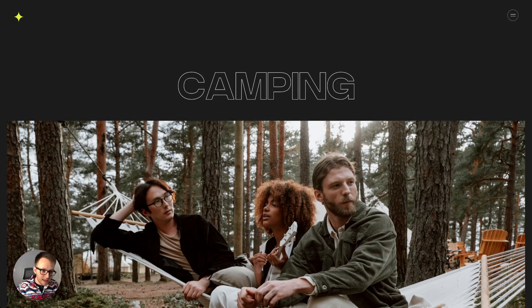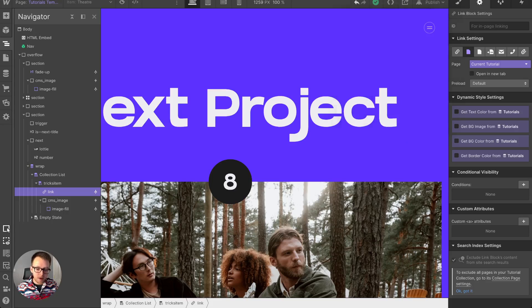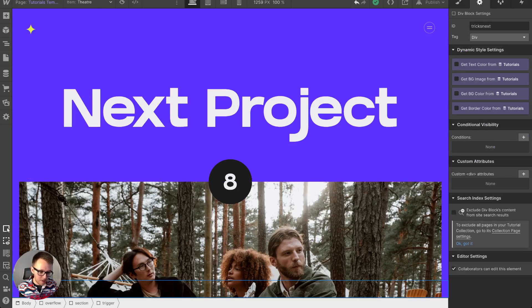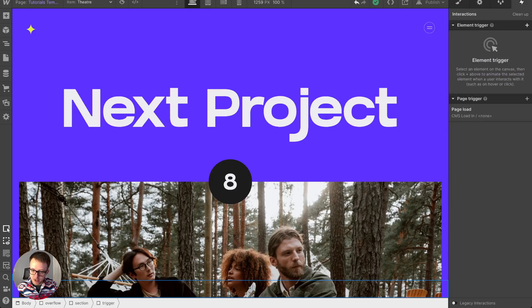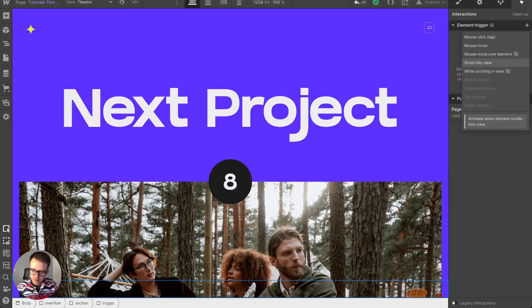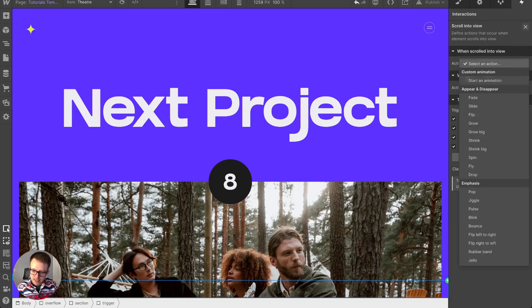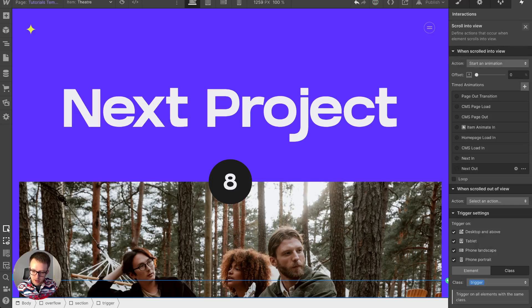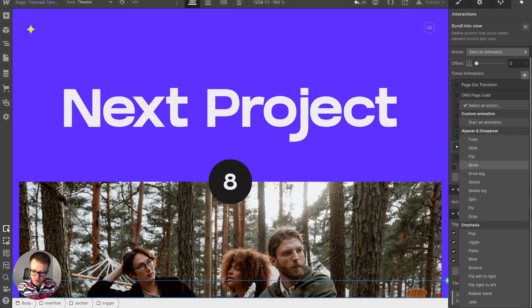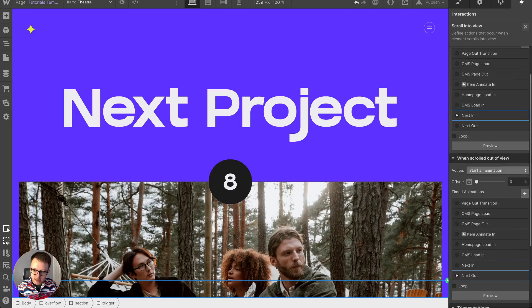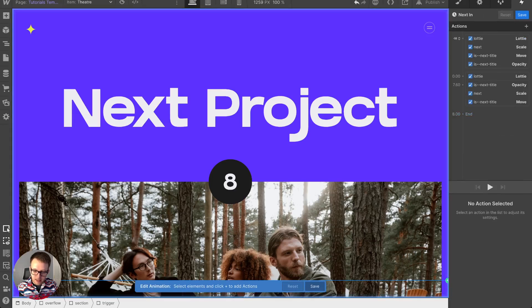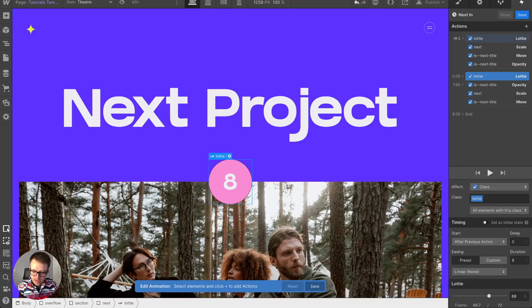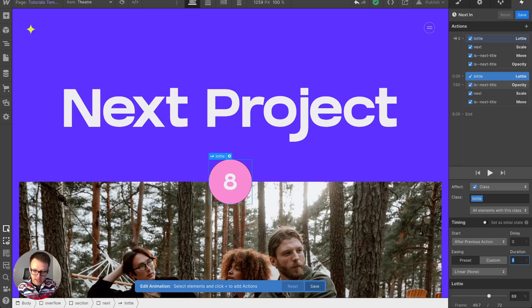If we want to add our own interactions and different things to this, we can select our trigger and add an interaction of element trigger. It would be scroll into view, apply this to the class, then we can add whenever it scrolls into view and whenever it scrolls out of view what do we want to do. In this case for me I'm playing a Lottie animation which is this sort of grow, and it's happening over eight seconds because that's how long this code is to advance to the next page.